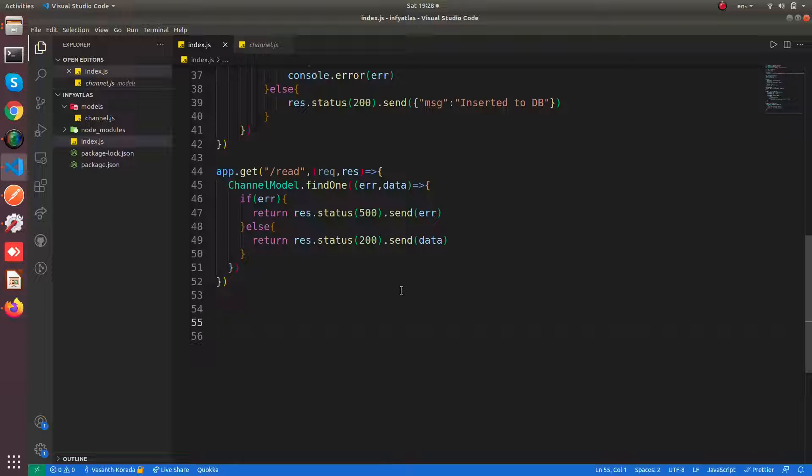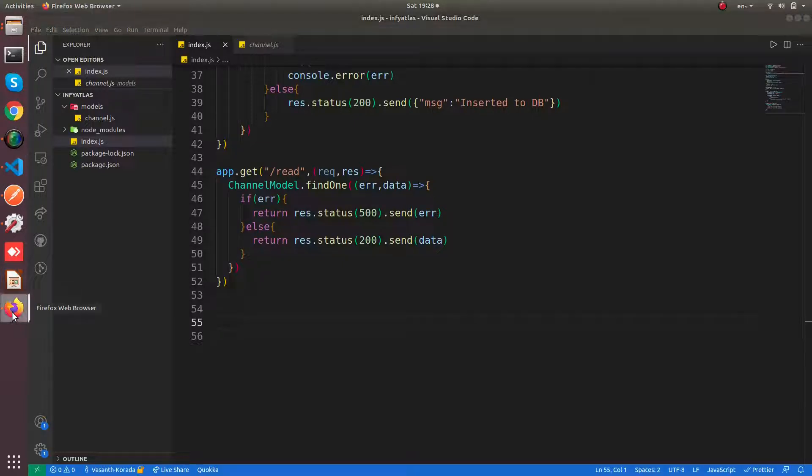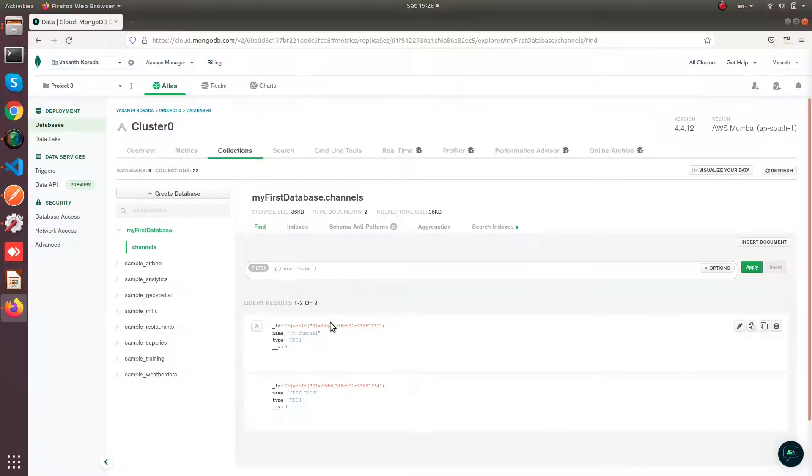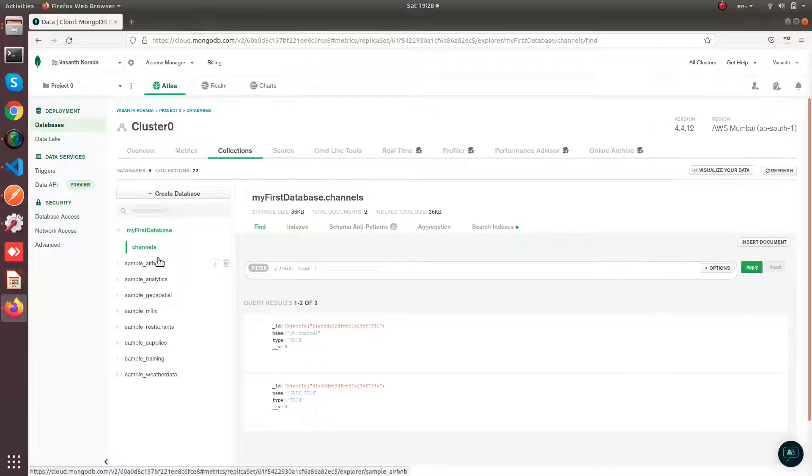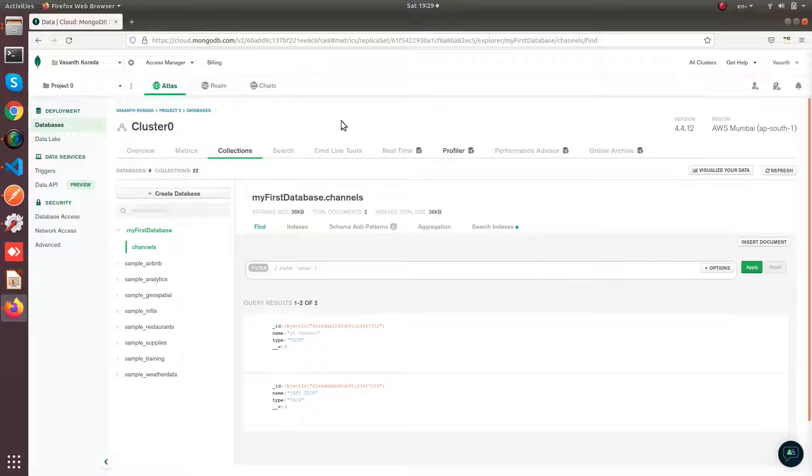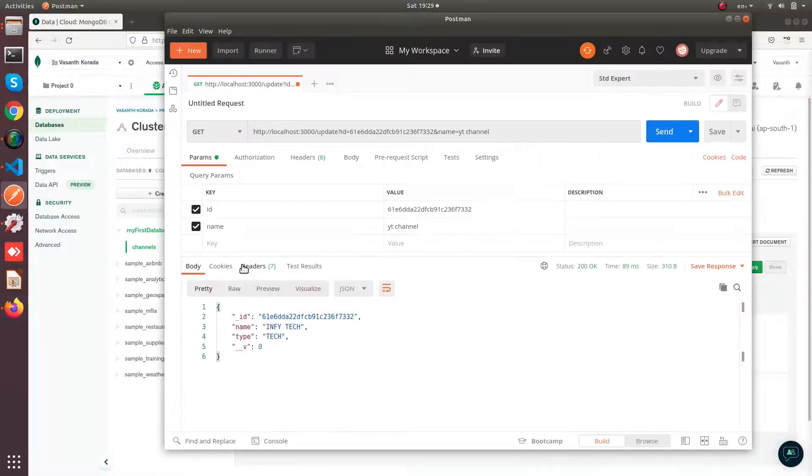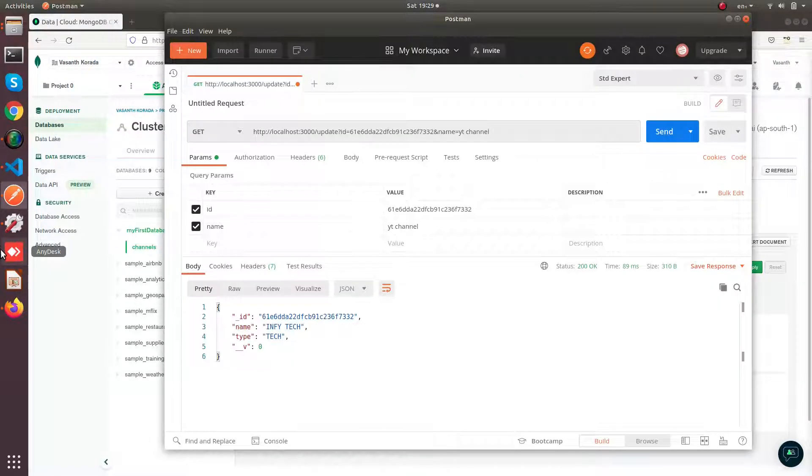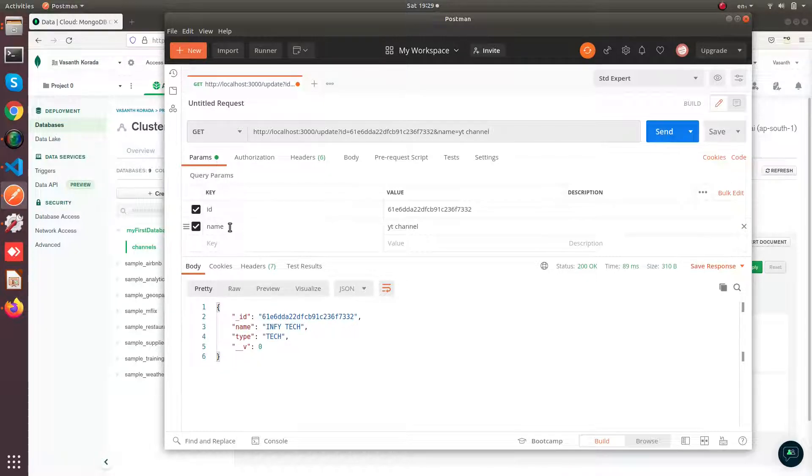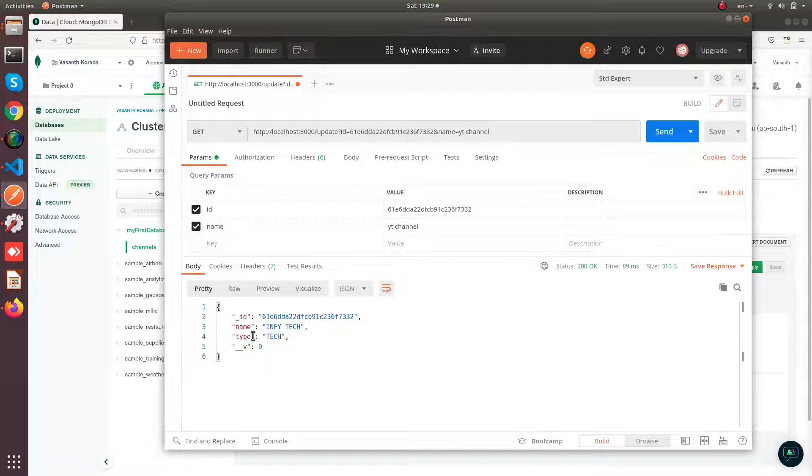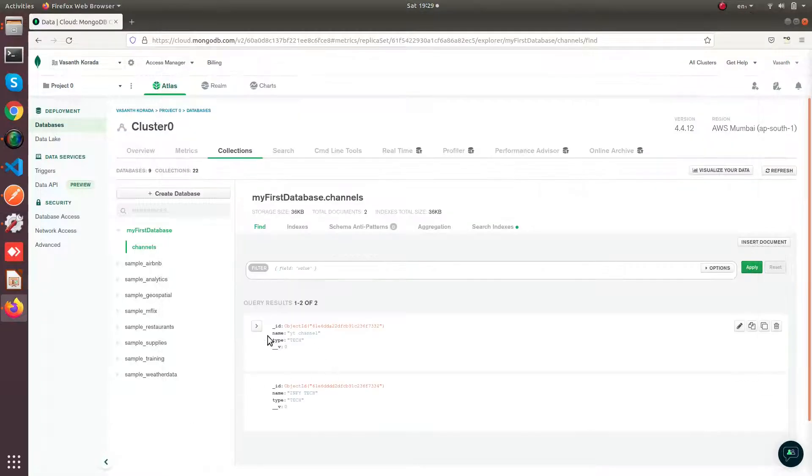Now we are going to update a document in the collection using this id. For that we are going to pass the query params - the id as well as the name. Since we want to update the name property in the document, we are going to change...